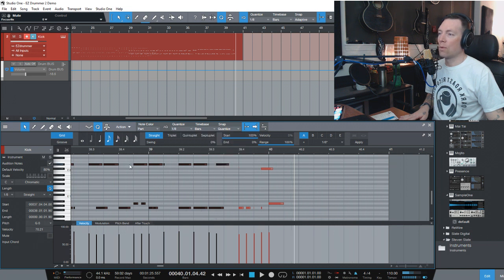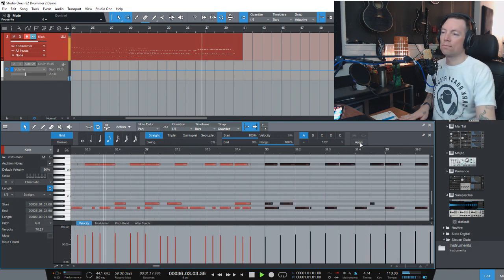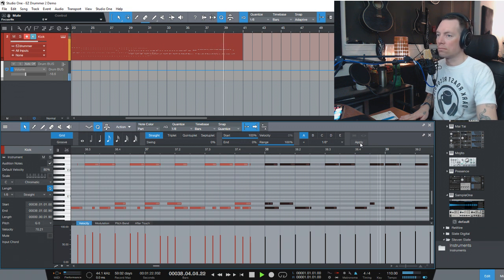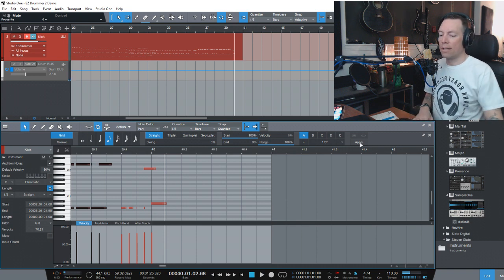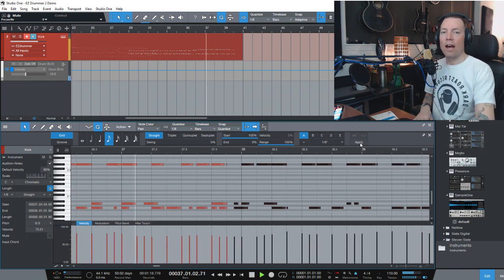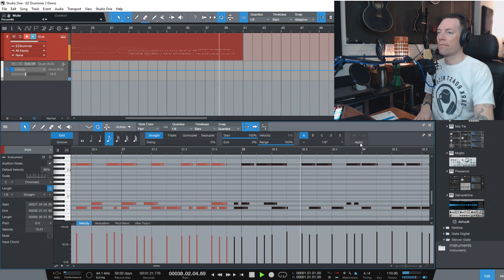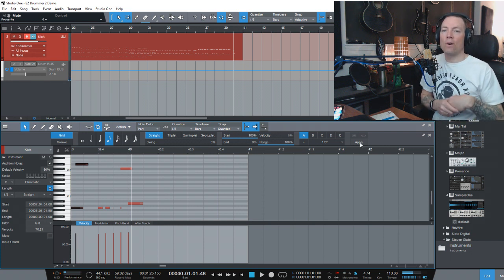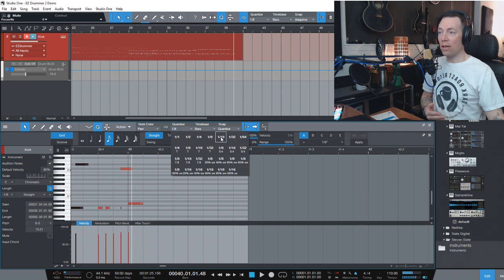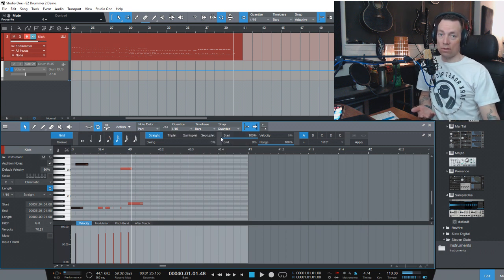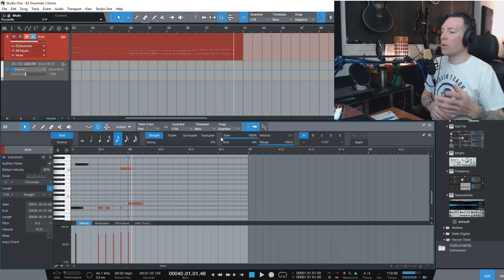Let's say I go to 1/8th — what happens then? That sounds funny, not how I wanted it. You can see how keeping it at 1/16th notes is important when you're recording, if you're going to play 16th notes. Very important to do that.